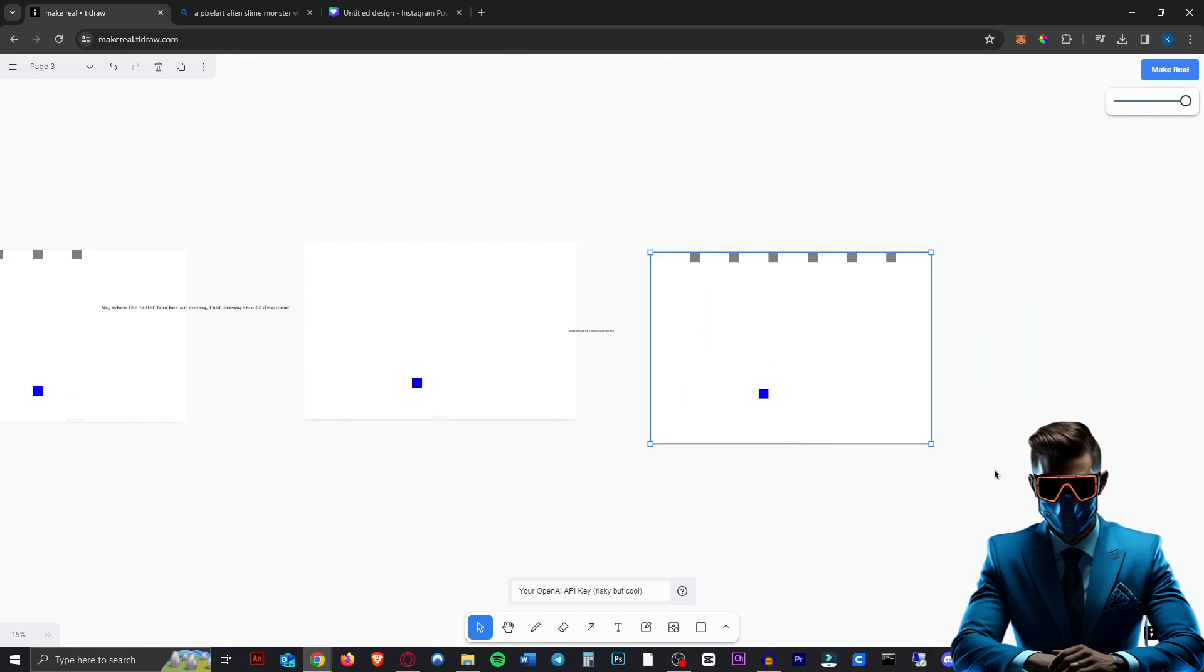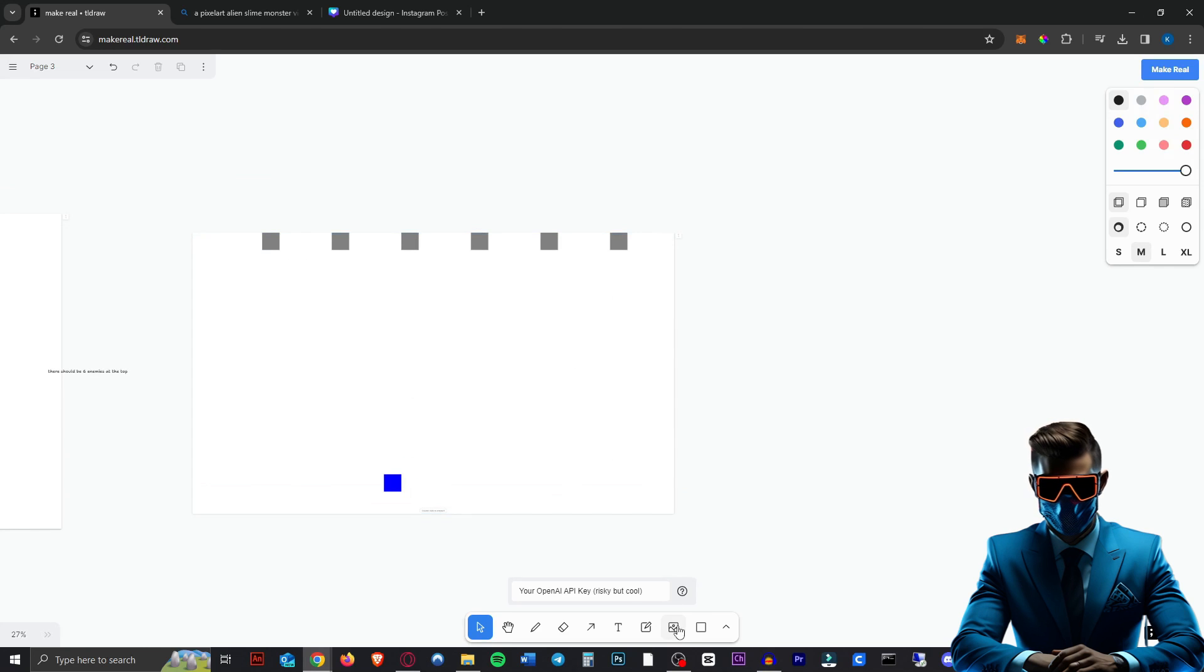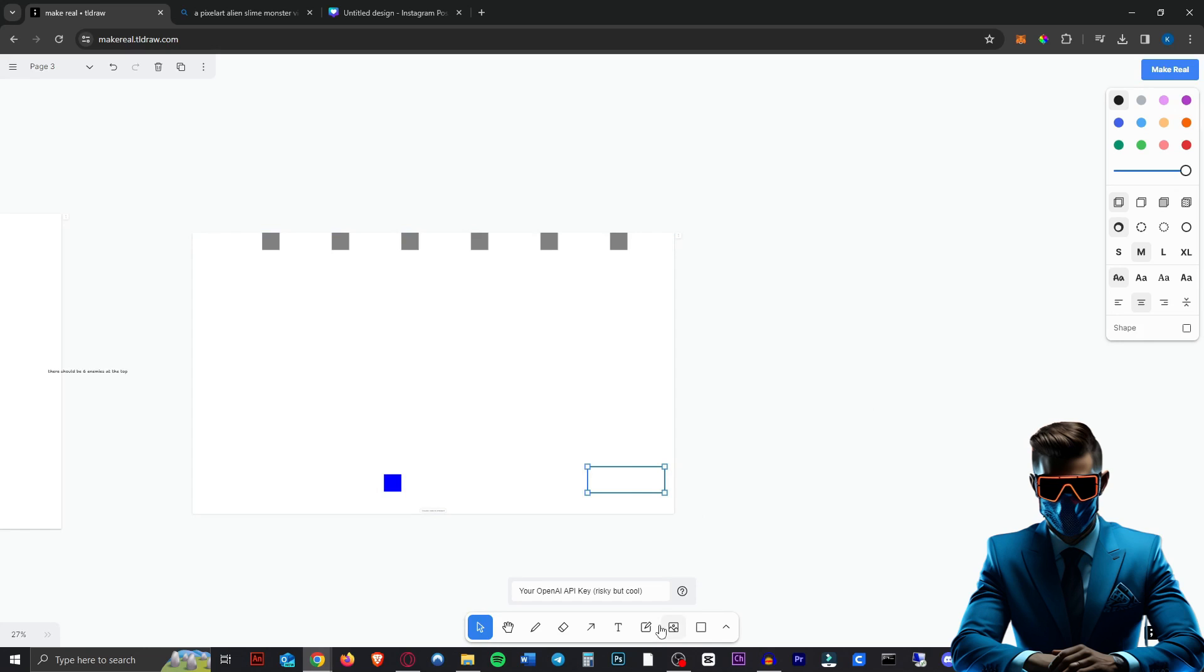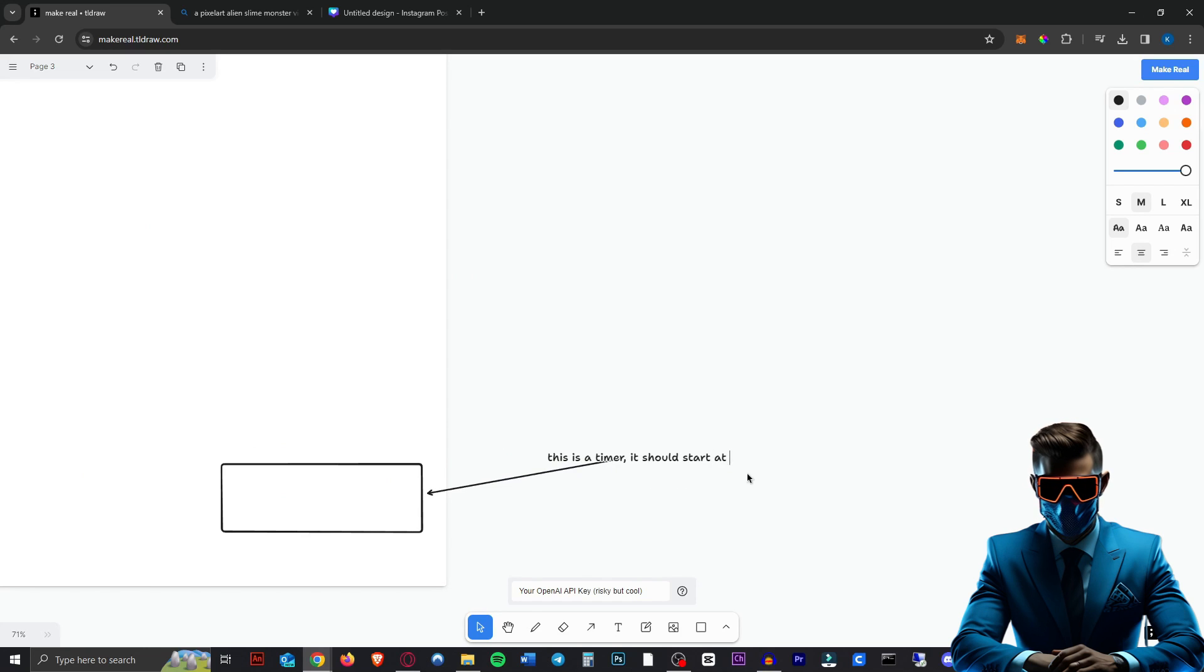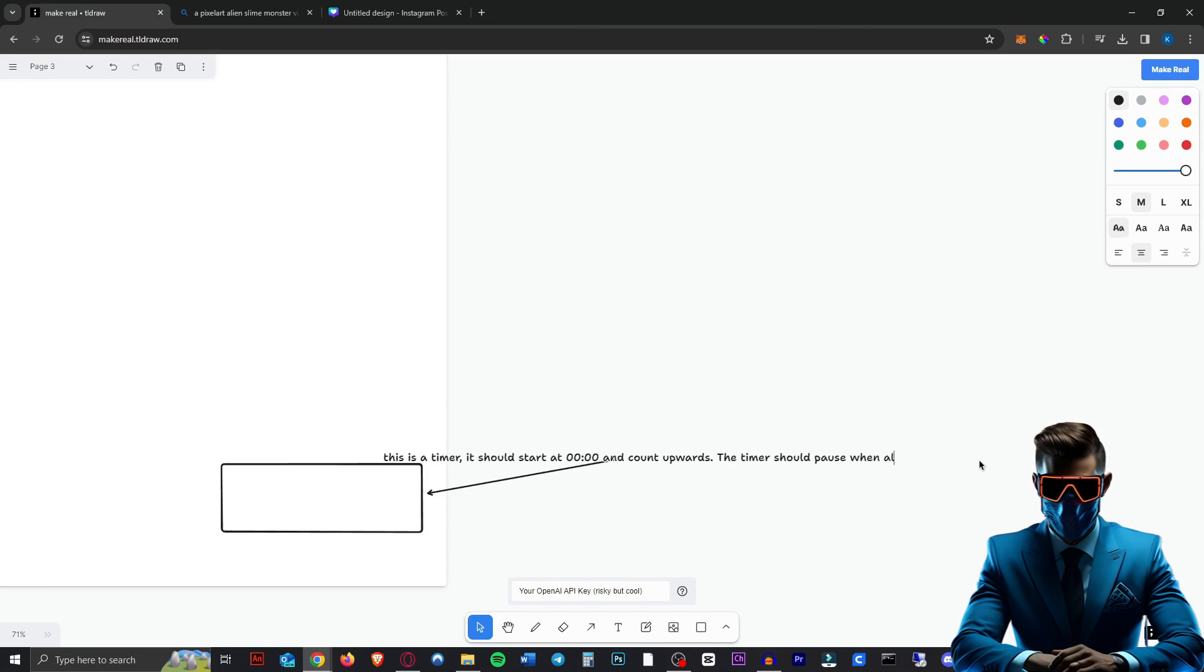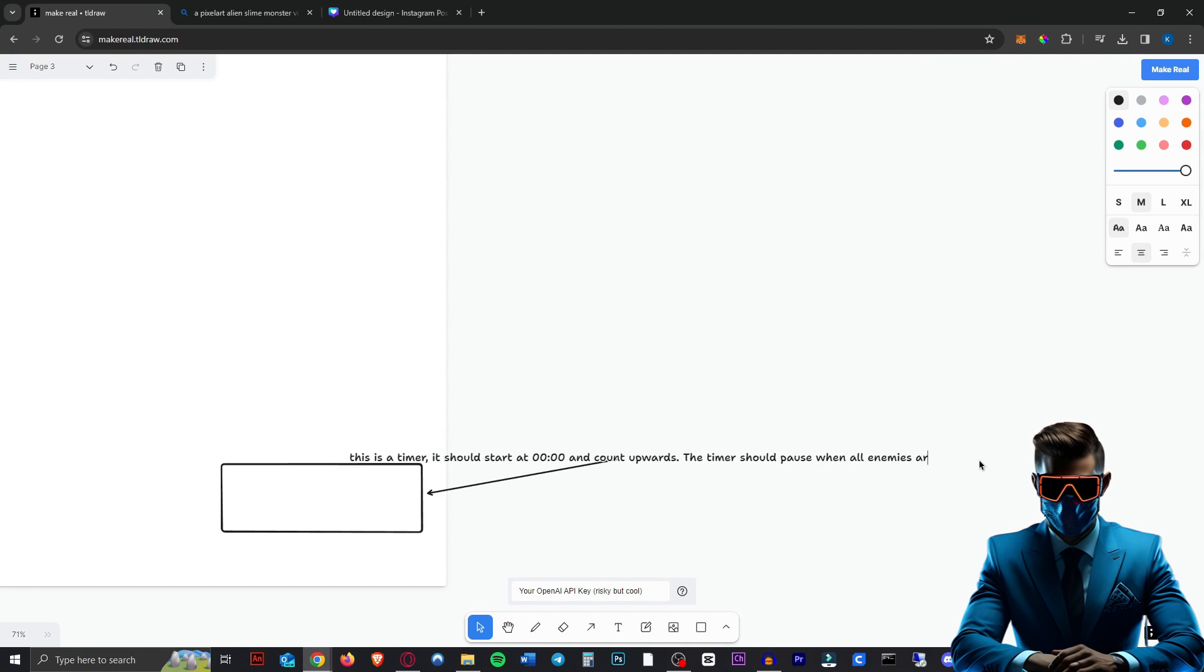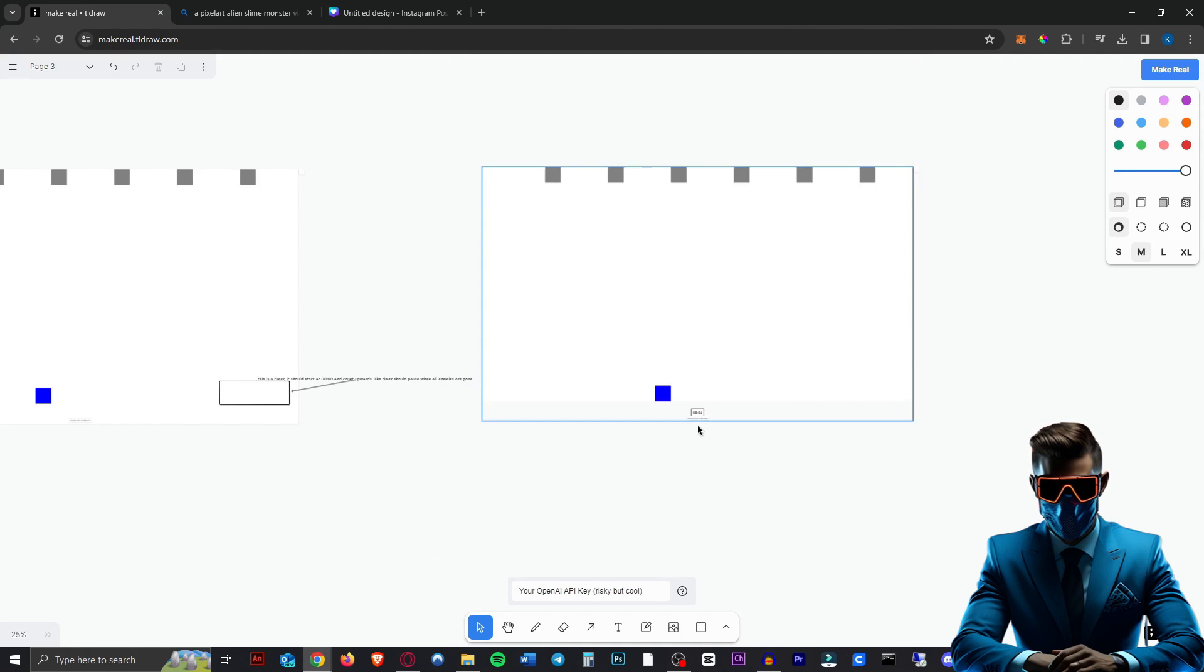We can also add new stuff, I think. So say we want a timer to see how quick you have defeated all these enemies. We can just draw a box with an arrow to it and say, this is a timer. It should start at 0, 0, 0, 0 and count upwards. Timer should pause when all enemies are gone. Let's see if it does that. And here we go. We have a little timer there.